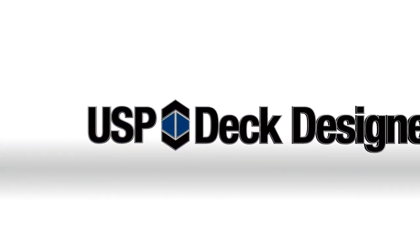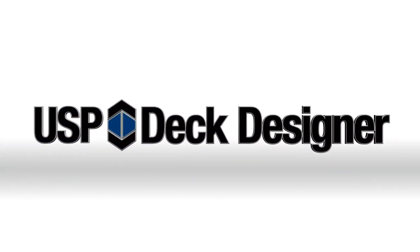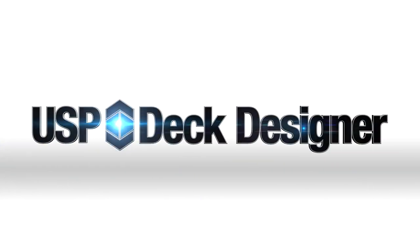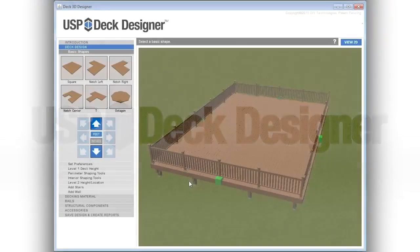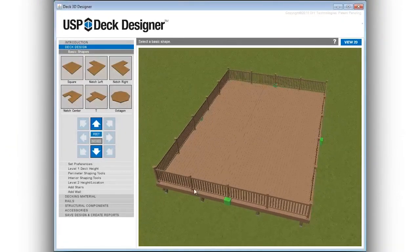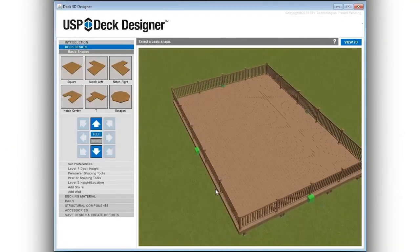USP Deck Designer is a free online interactive program that will allow you to quickly and easily design deck projects of all sizes.